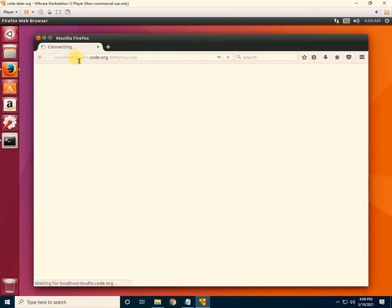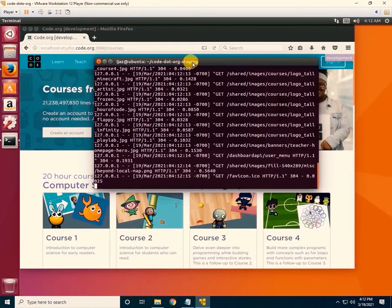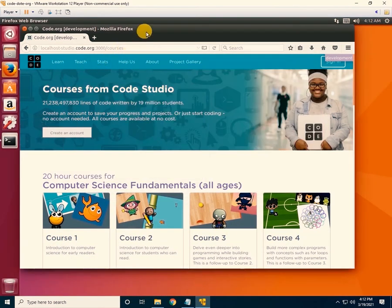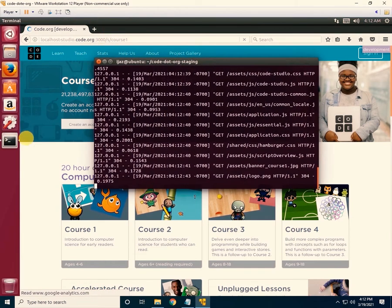Now click on Firefox and enter this link: localhost.studio.code.org:3000. This is the link for opening the offline code studio. For the first time it will take some time — wait patiently. Once the server is running, you will see the courses have been successfully loaded.